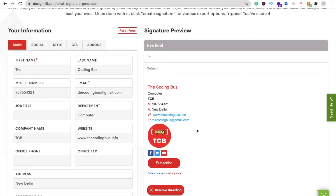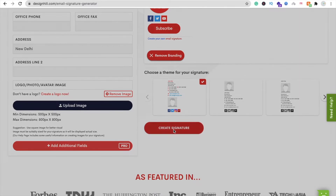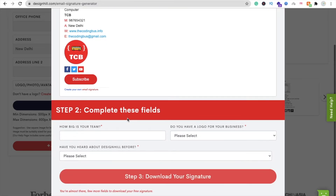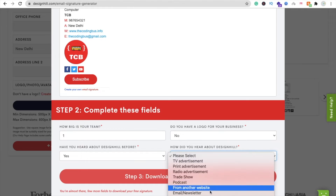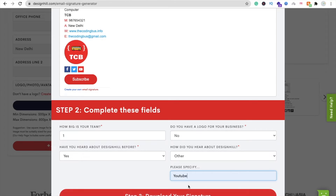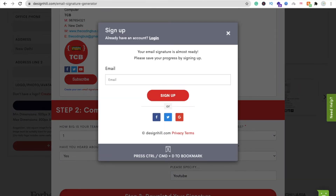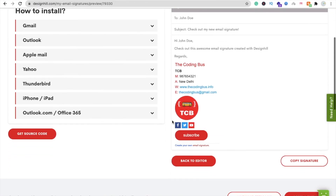Now to download the signature, click on 'Create Signature'. Fill in the form — team is one, local business is no, designed before is yes. Then click 'Download Your Signature'. You need to sign in to the website; you can log in with your Google account. After logging in, scroll down and click 'Copy Signature'.